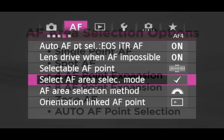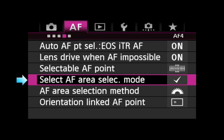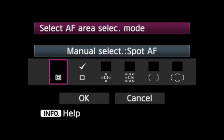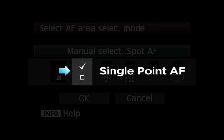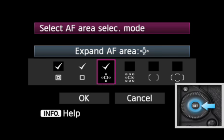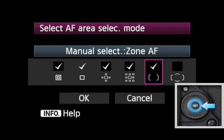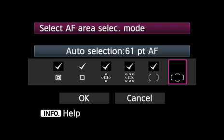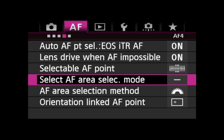You make them available, or temporarily remove any you don't expect to use, in the fourth AF menu, under Select AF Area Selection Mode. The Single Point AF option is always checked, and cannot be temporarily removed. Press Set to enable desired area modes. Highlight OK. Press Set to activate selection.